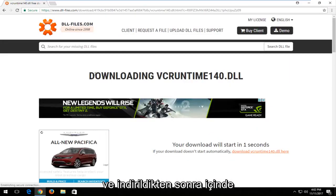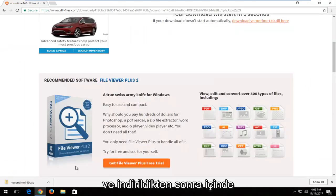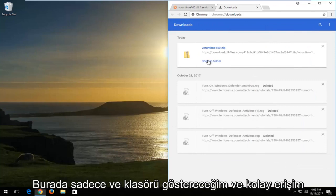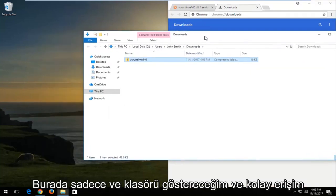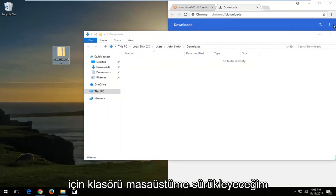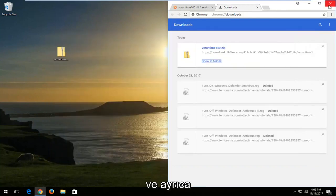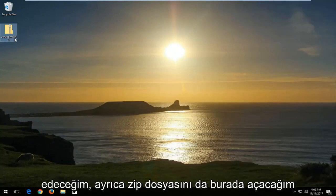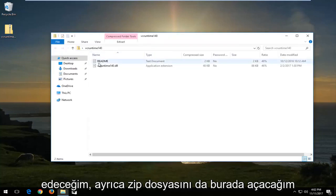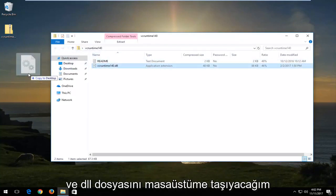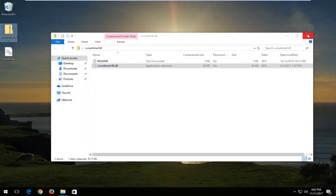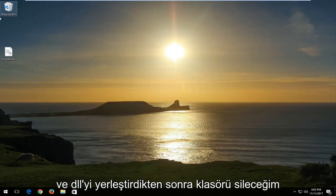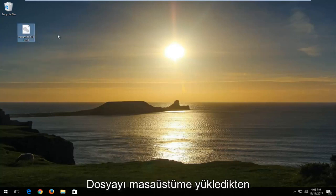Download your respective version of the DLL file. It should take a moment, so just be patient. Once it's downloaded, it should be in a zip file format. I'm going to show in folder, then drag the folder over to my desktop for easy access, and close out of the web browser. I'll open the zip file by double clicking, move the DLL file over to my desktop, close the folder, and delete the zip folder.